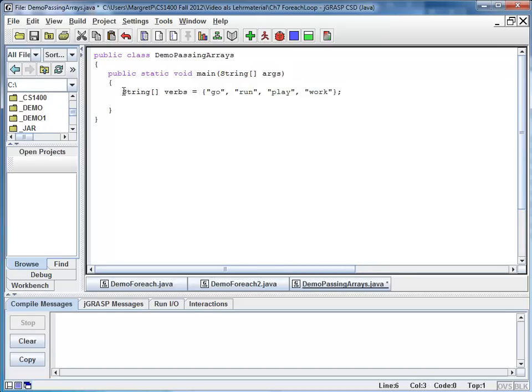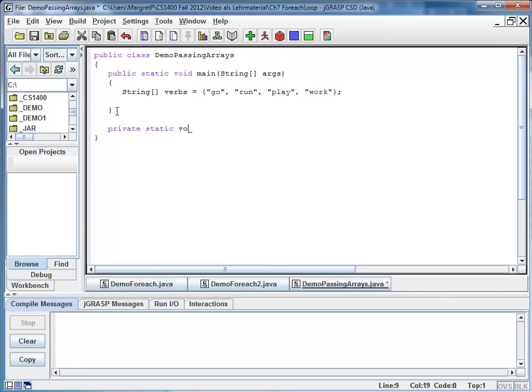And now I'm going to write a method. And my method is going to be called print array. So here I have a private method. It's static void. I just call it print array.